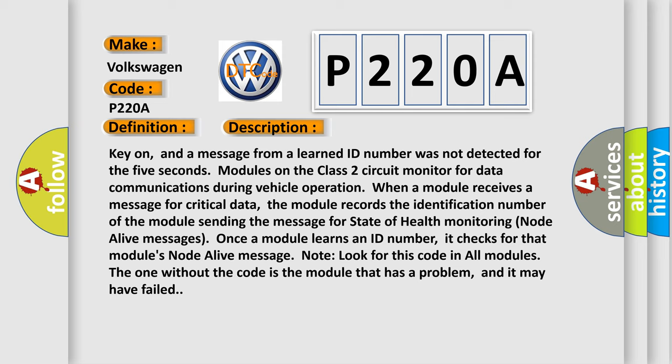Look for this code in all modules. The one without the code is the module that has a problem, and it may have failed.